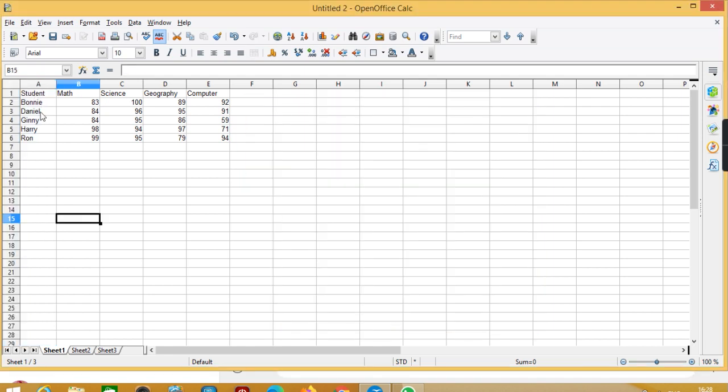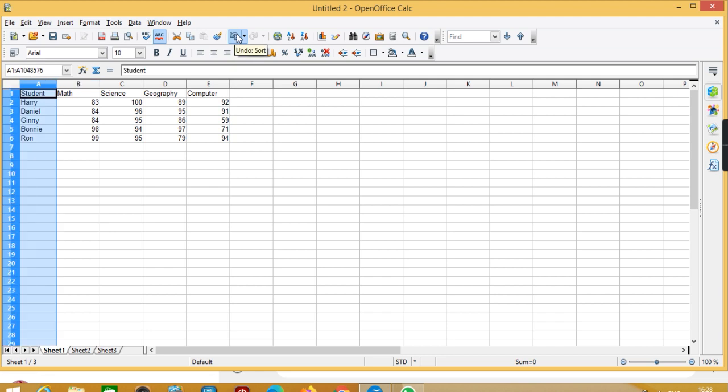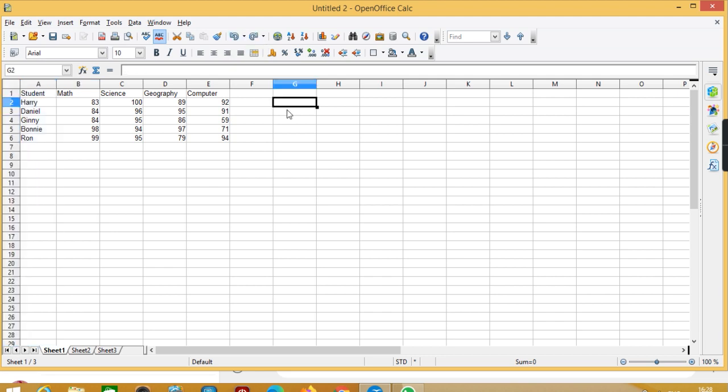Here you can see now it is in ascending order: first B, then D, then G, then H, and then R. So now the next one is filtering data.